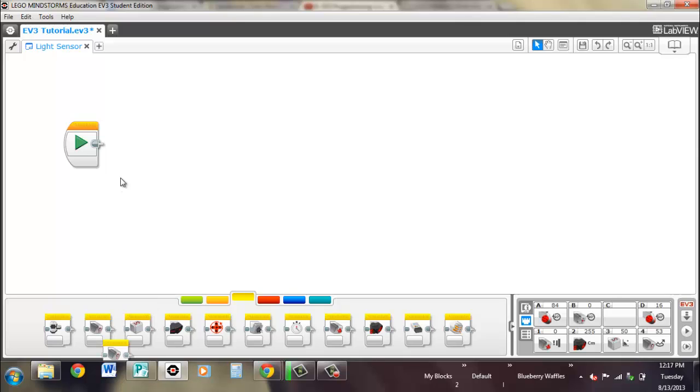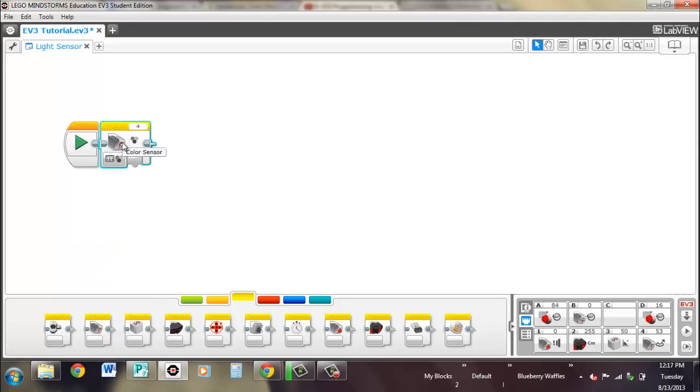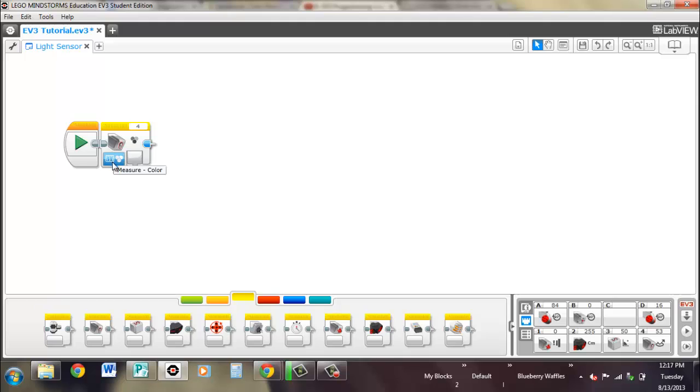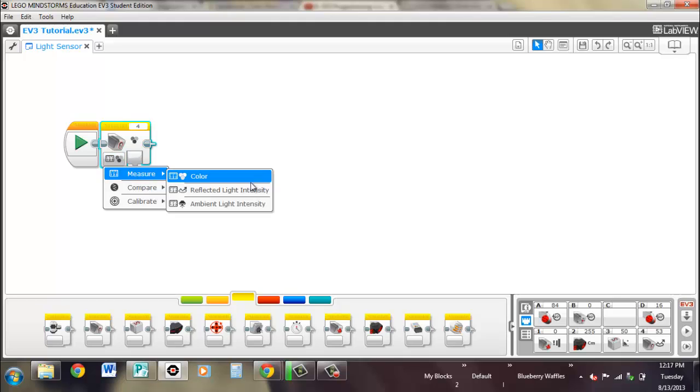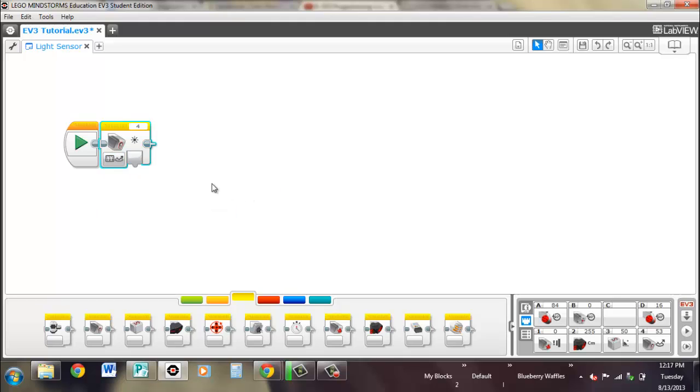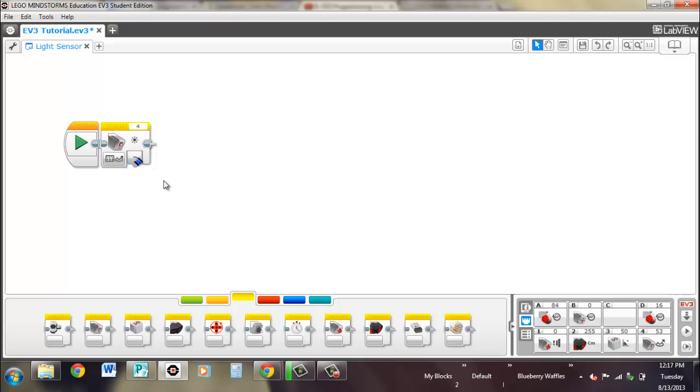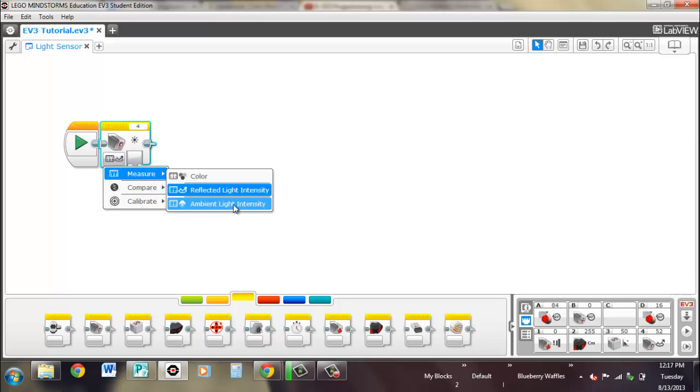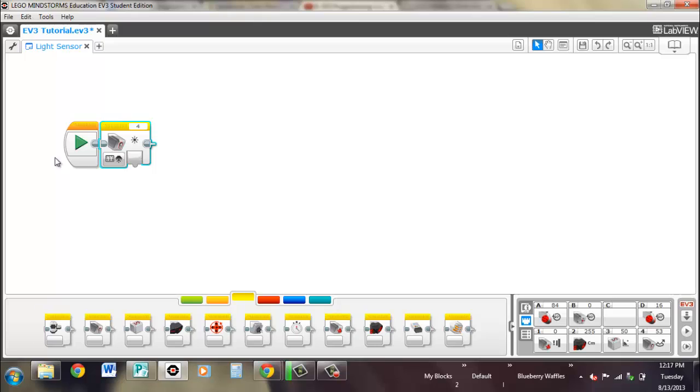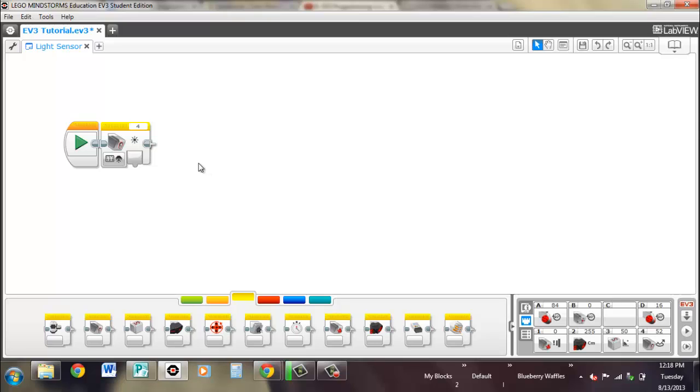So let's pull out the sensor block. So it's just right here, it's just outputting the color that it's seeing, and it's outputting the percentage of reflected light right here. And it's outputting the ambient light, so the light that's coming in, it's not being reflected back. It's just like say you're looking at a room, that's ambient light, how bright the room is.